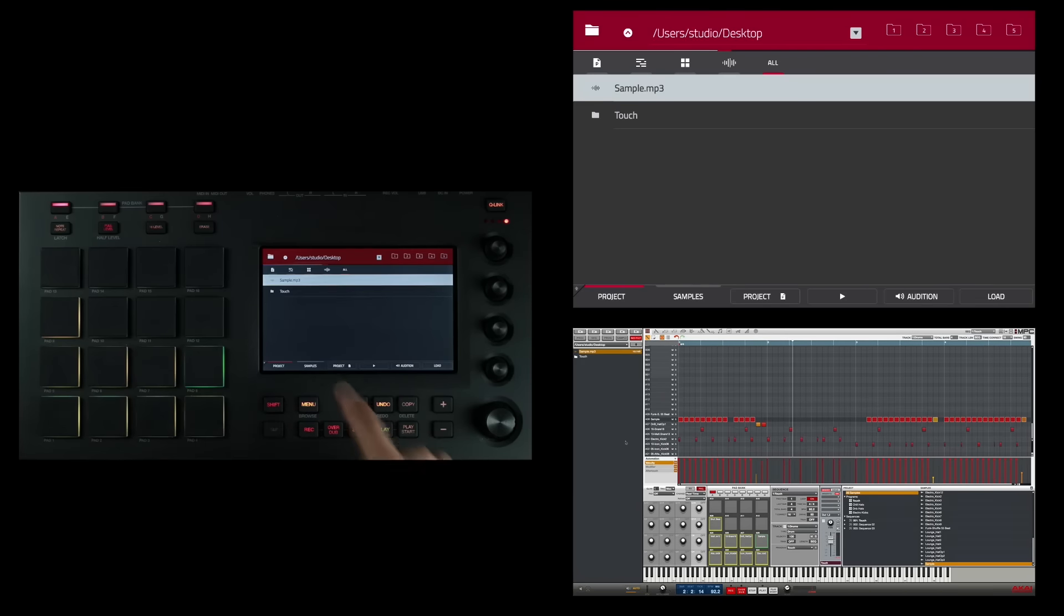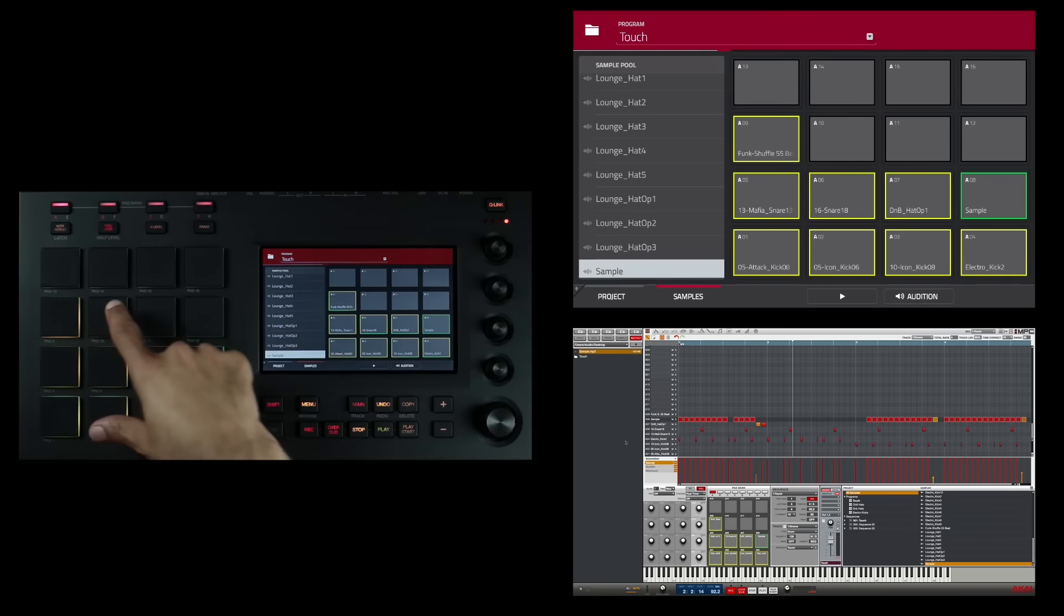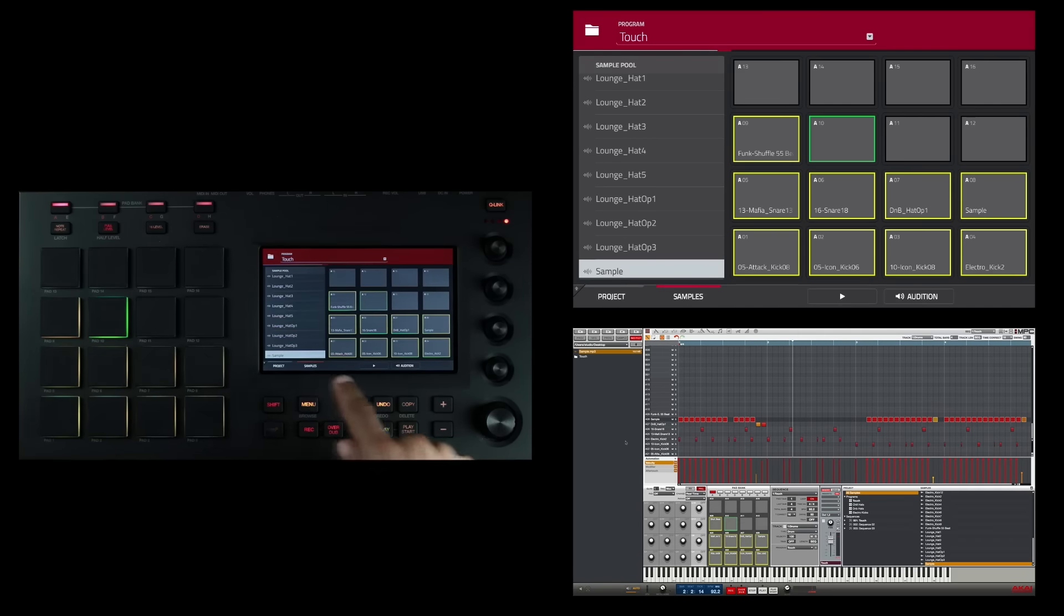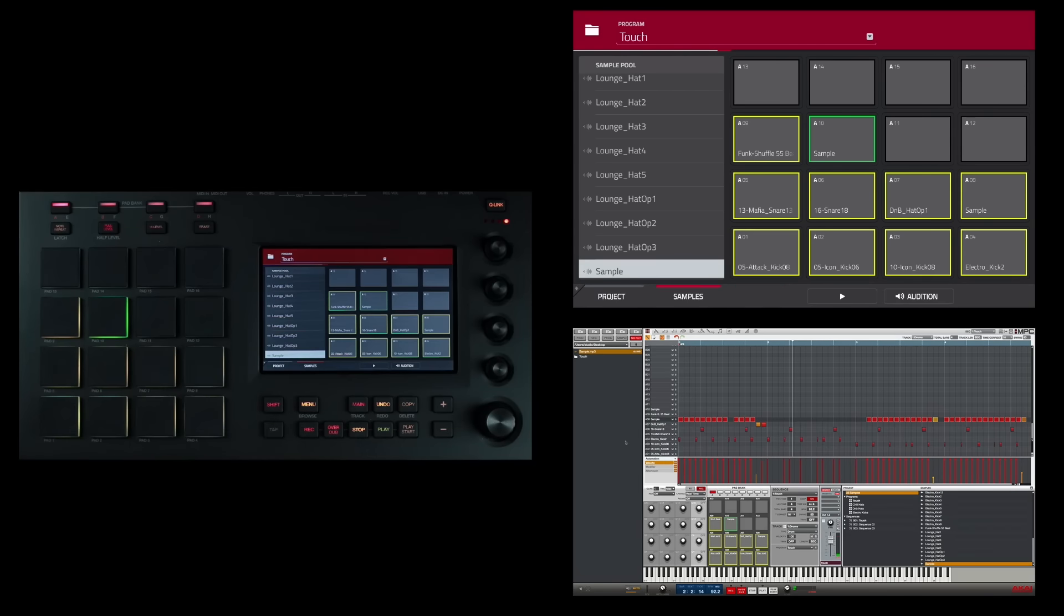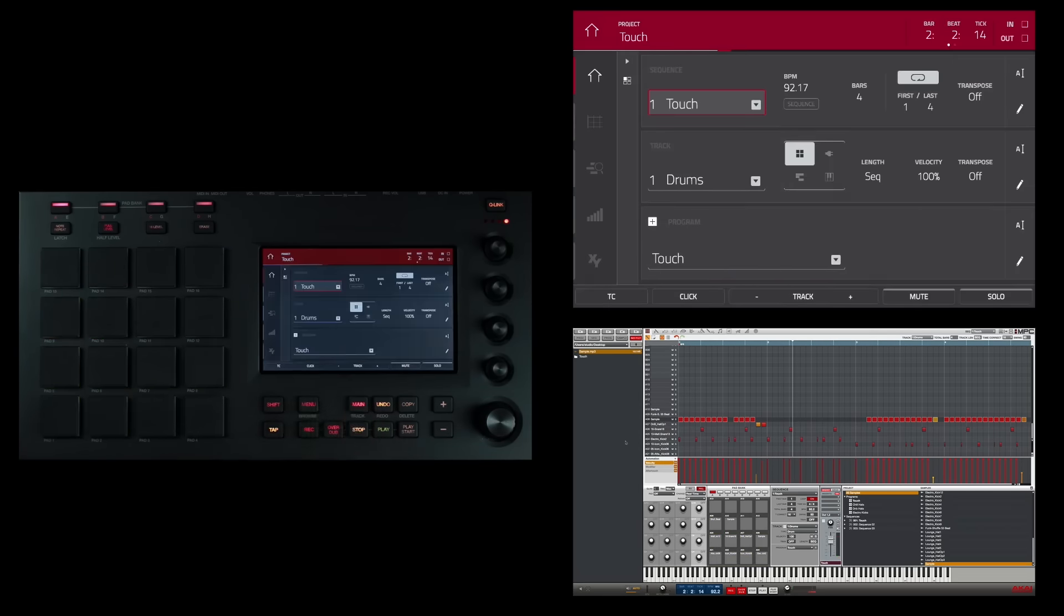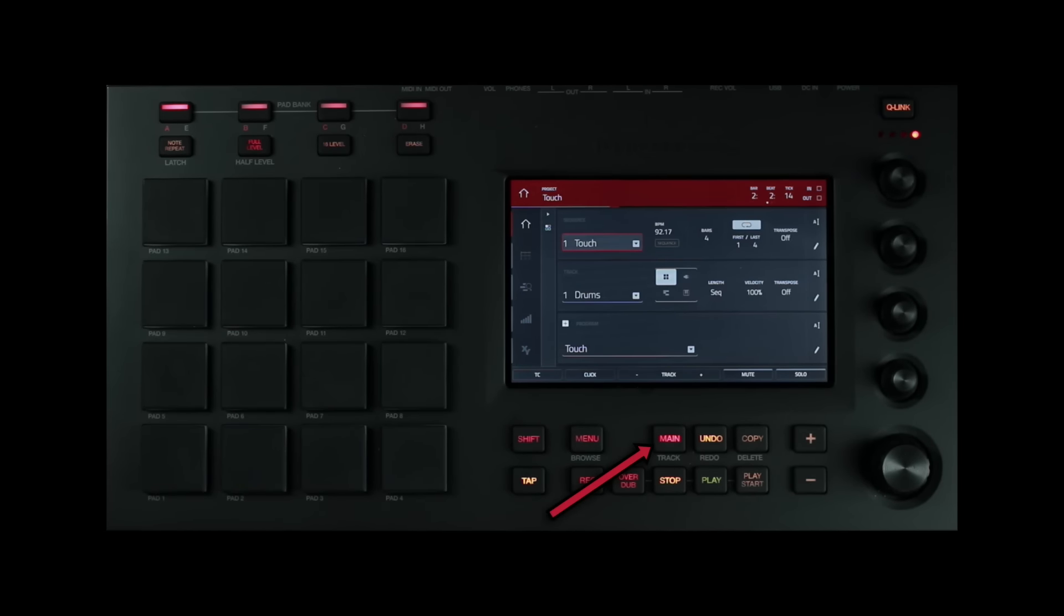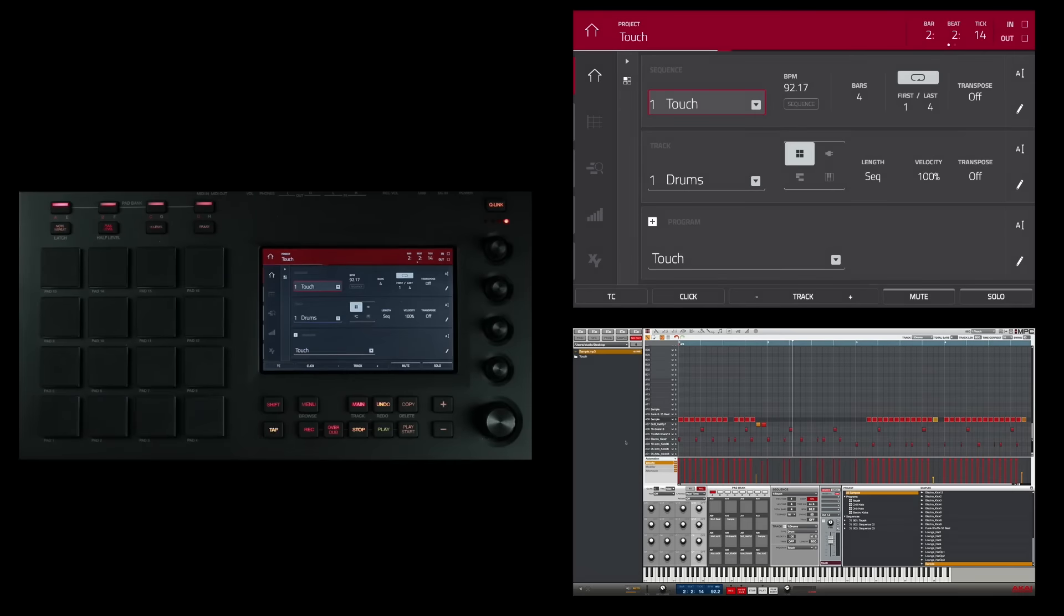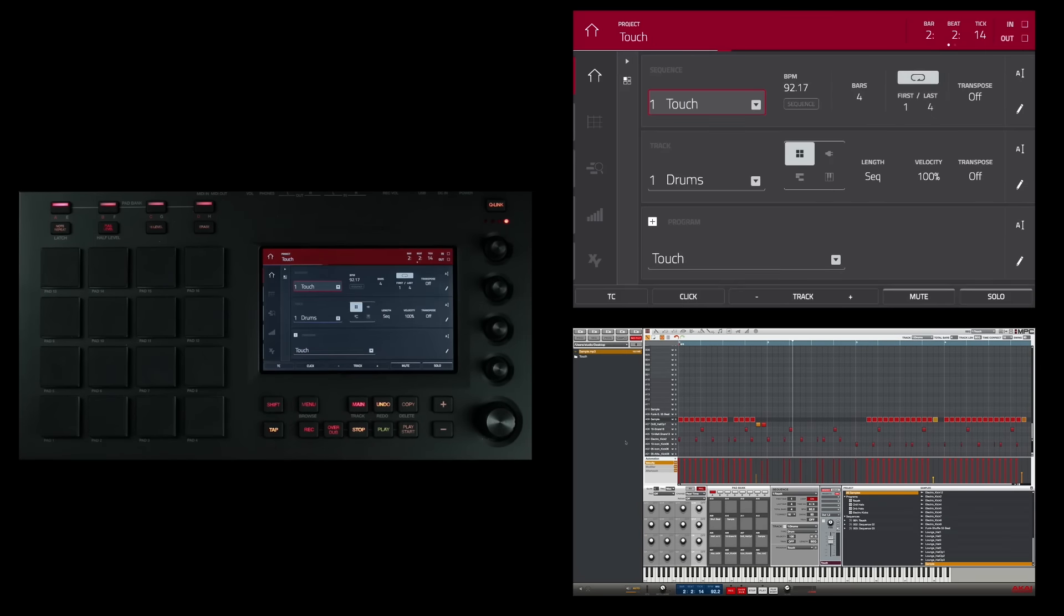And from the touch screen, I'm going to assign it to this pad right here. The next button is the main slash track button. When you press this button, you enter into the main mode, which is the default mode. As you can see, I'm already in main mode. I'm going to press the menu button and then go back to main mode. And you'll see it enter into main mode in the software and on the display. Holding shift and pressing this button takes you into track view.